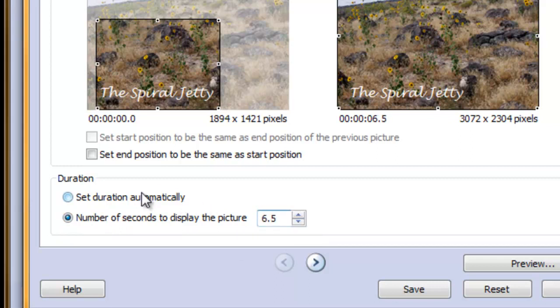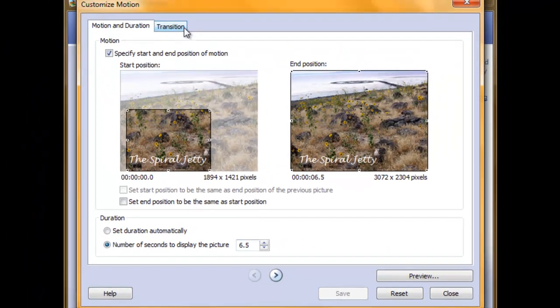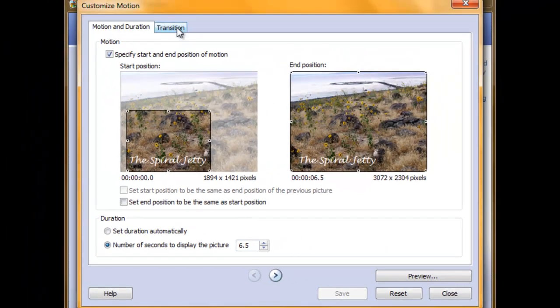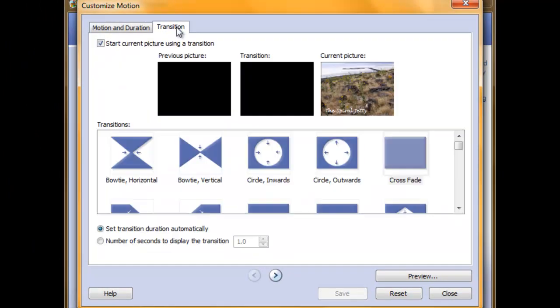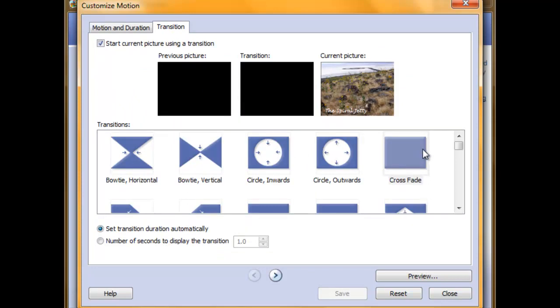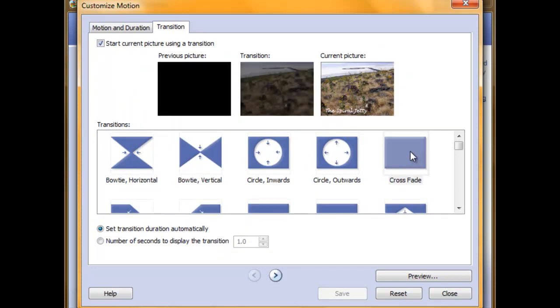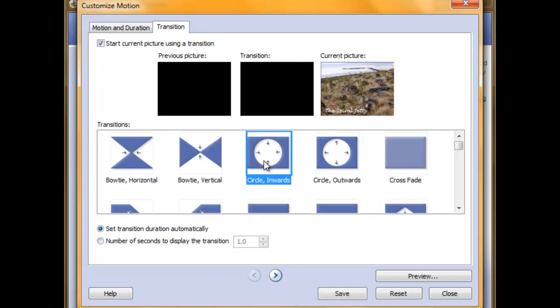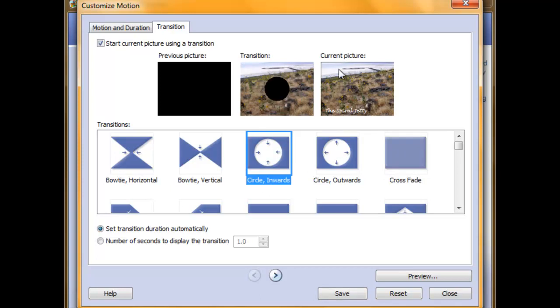Make sure to save any changes before you navigate away. You can now change the transitions by clicking on the Transition tab at the top. Here are the transitions that are available. Select the one you want by clicking on it to highlight it. You will see a preview of the effect directly above all of the options.